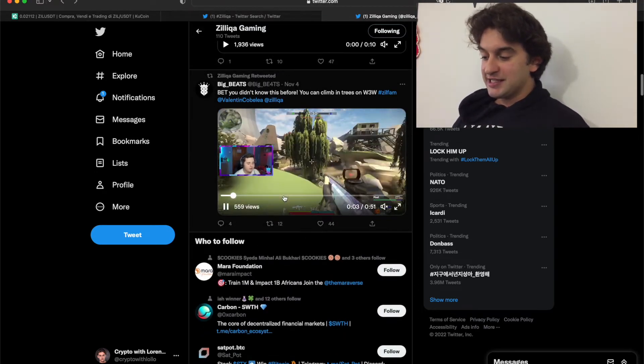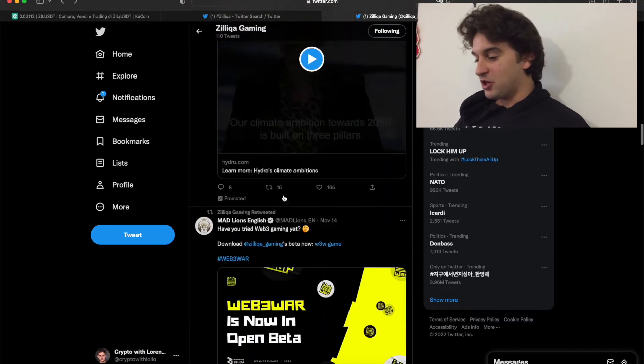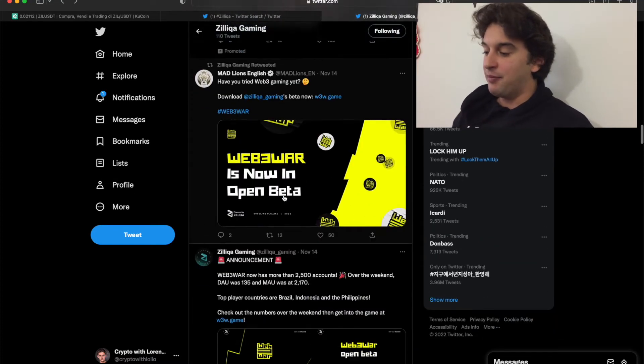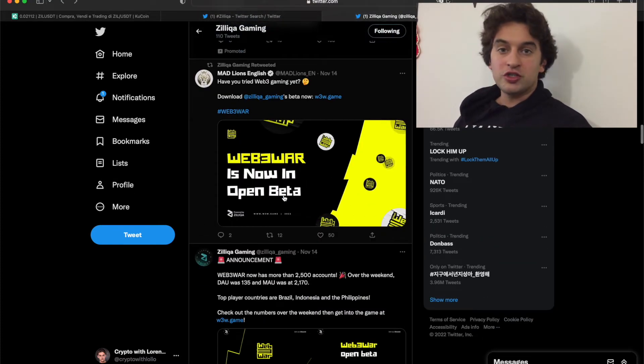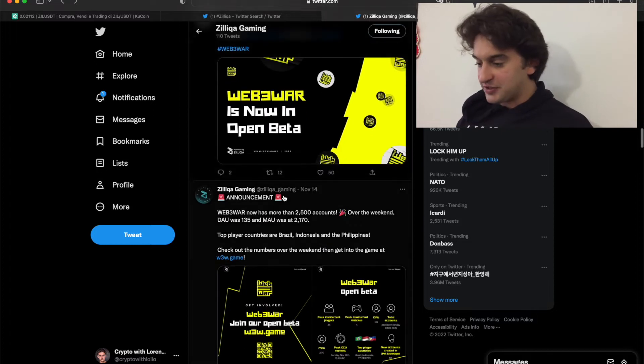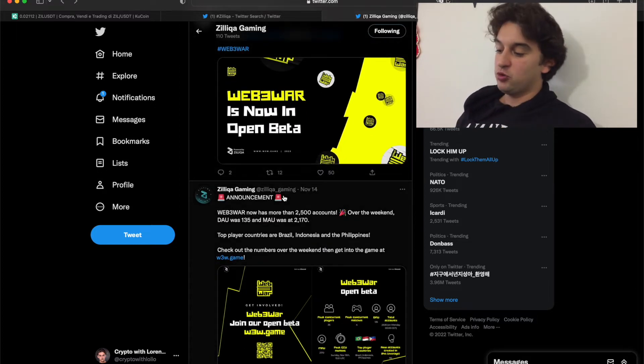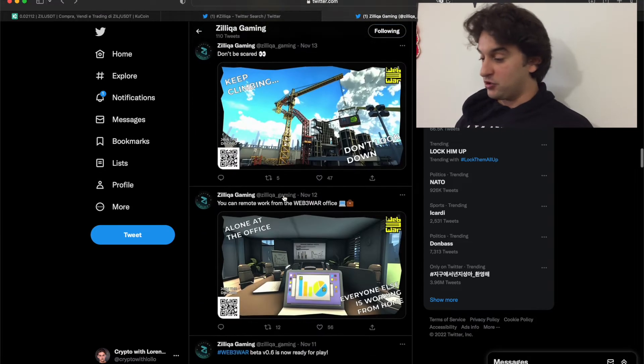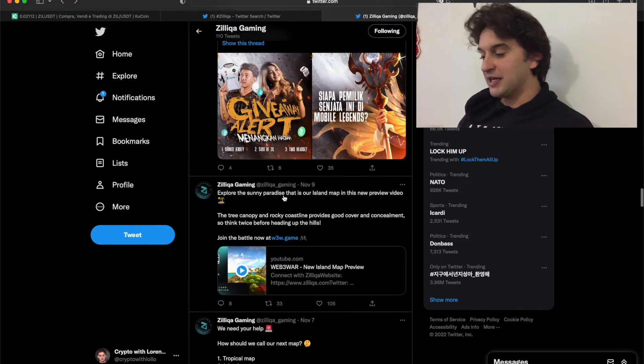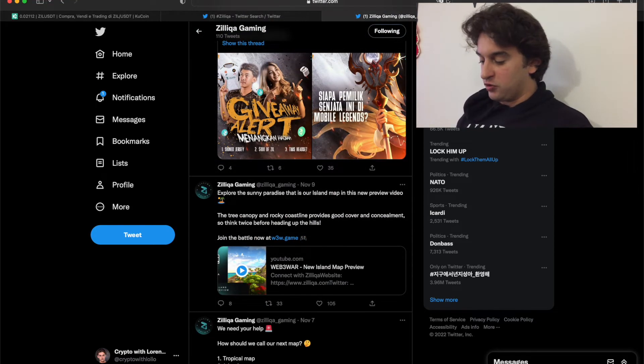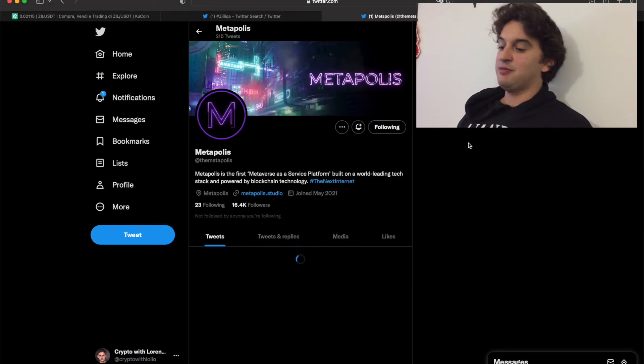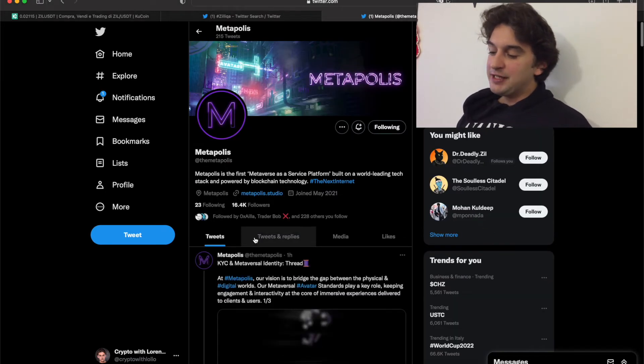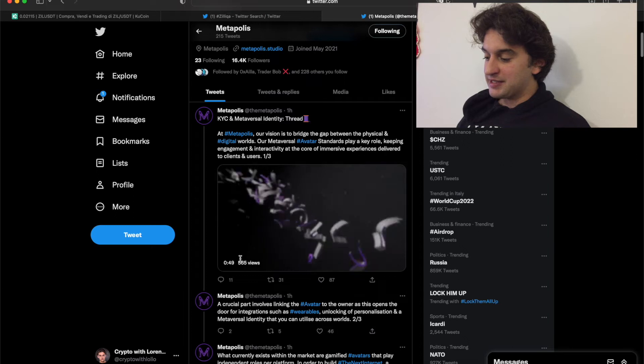I think this game is going to be huge, especially if they manage to introduce it in some competitions, some Call of Duty competition style, CS:GO style. If they're able to have this game as a competitor's game, that would be very amazing. But they are developing a lot of cool things over here. And we can also see how Metapolis is coming along.